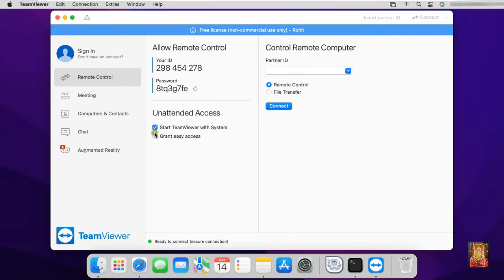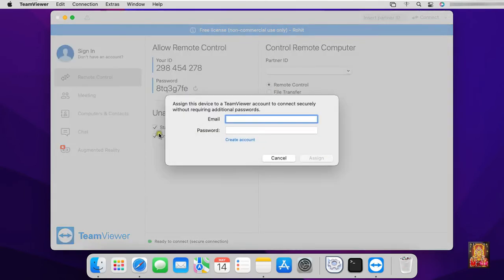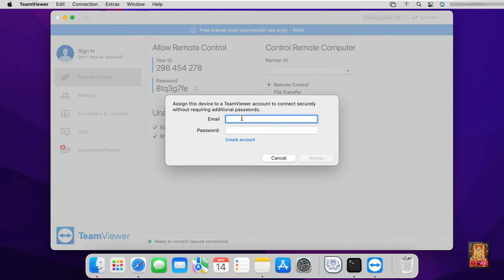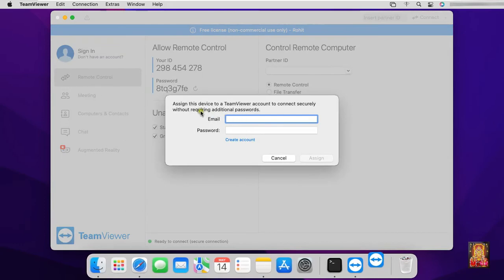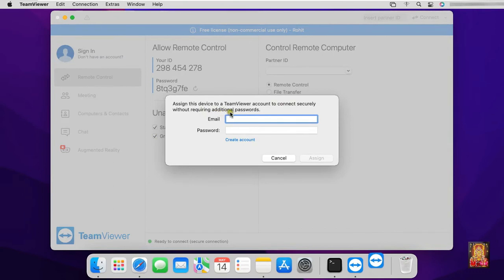Now I am going to set up unattended access TeamViewer setup. Click on start TeamViewer with system. Click grant easy access. If you have already registered on TeamViewer website, then you will enter your email ID and password here. If you haven't registered on TeamViewer website, we will click on create account.